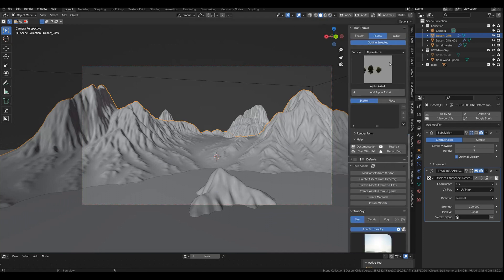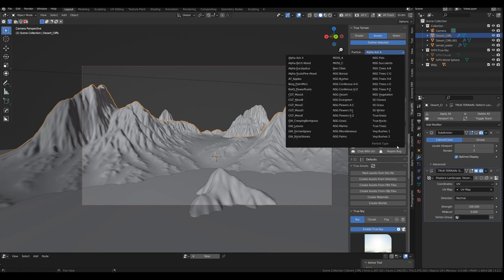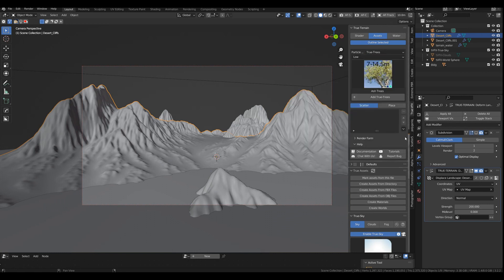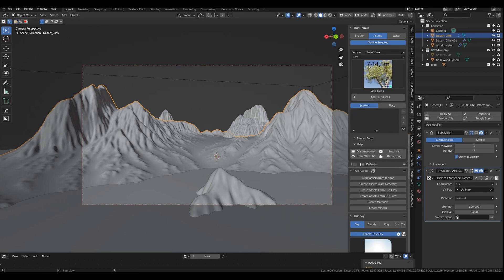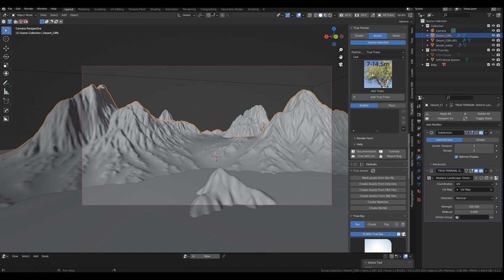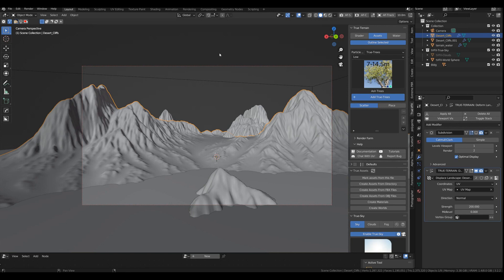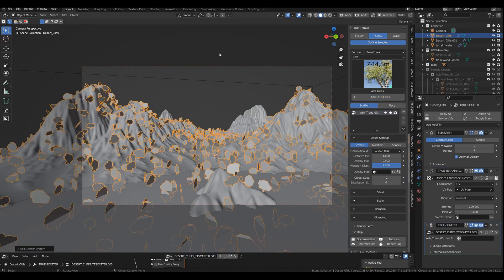So what we're going to do is go to our asset settings and go to our True Terrain trees and keep the setting at low, which is sort of the alpha tree version of True Terrain trees. And you can pick whatever you want. I'm just sticking with the ash trees and just do your initial scatter.